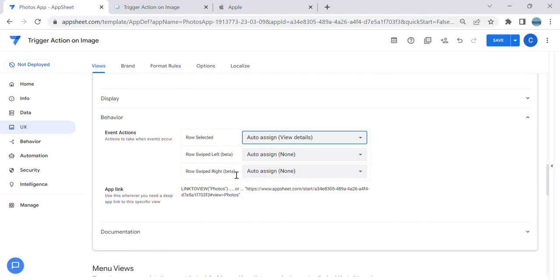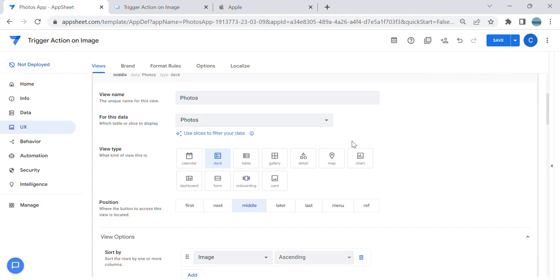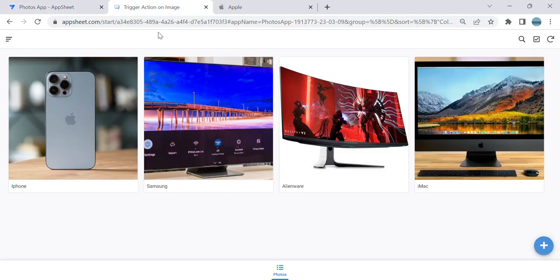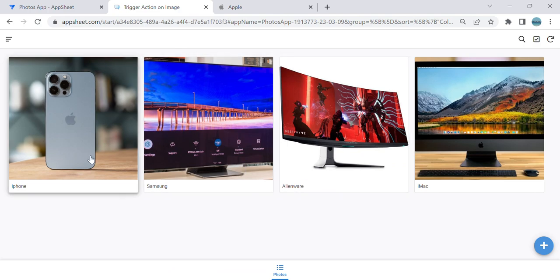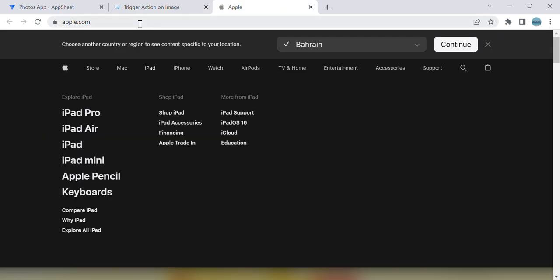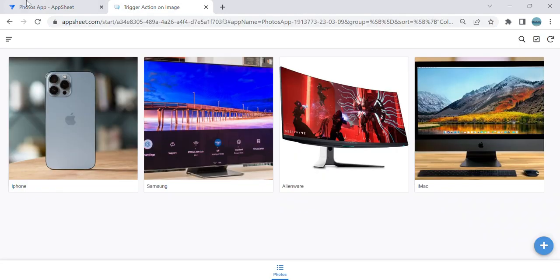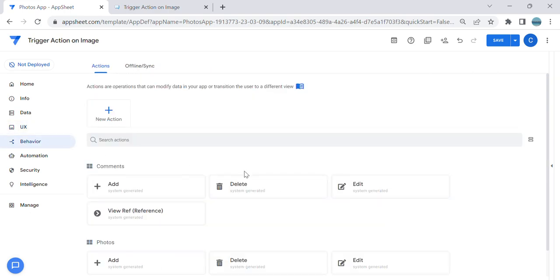So let's do an example here. I want once the user clicks this iPhone and iMac, I want them to go to Apple website. So I have the website here, I will just copy the URL and let's go to the behavior. Let's create an action.